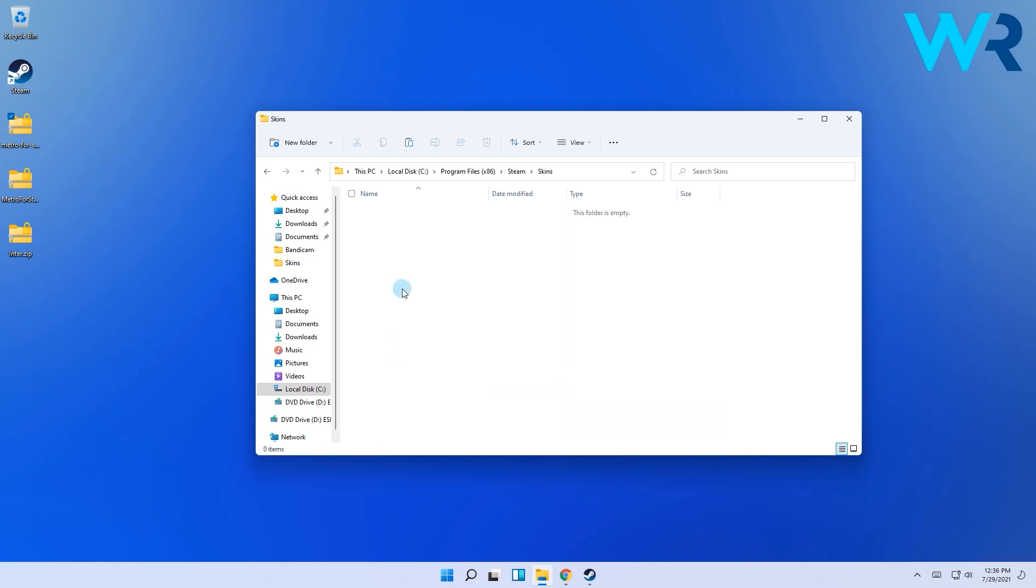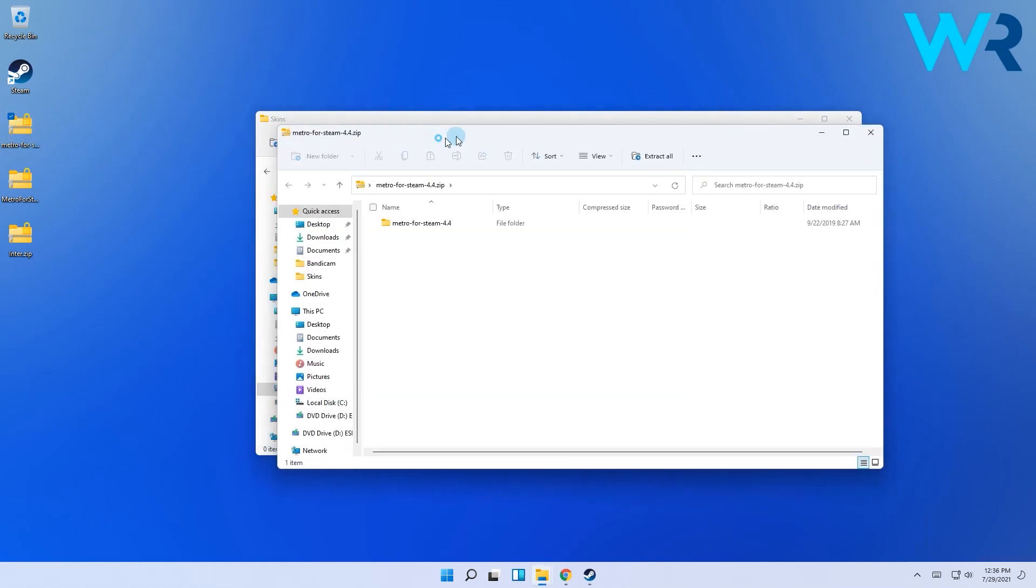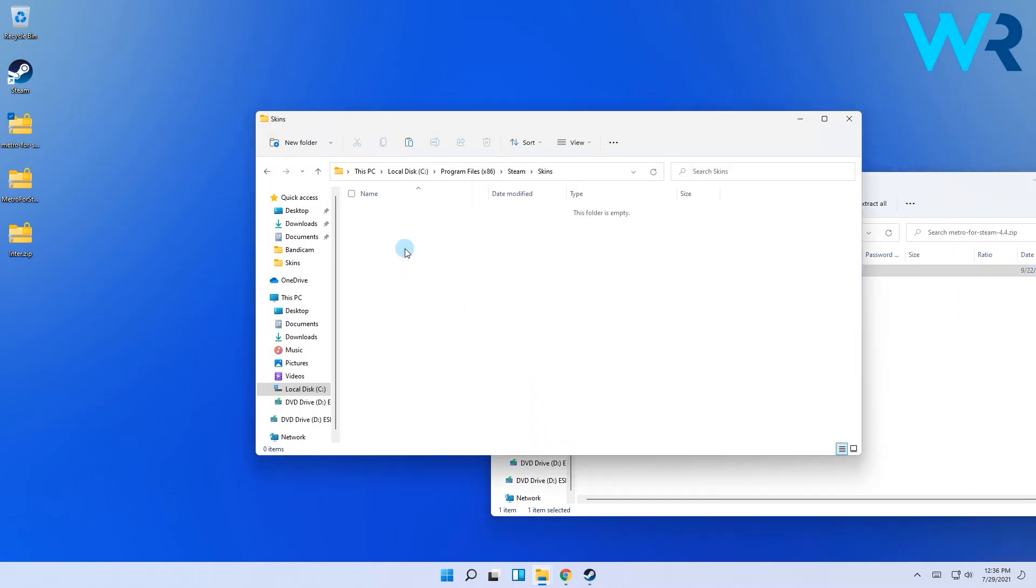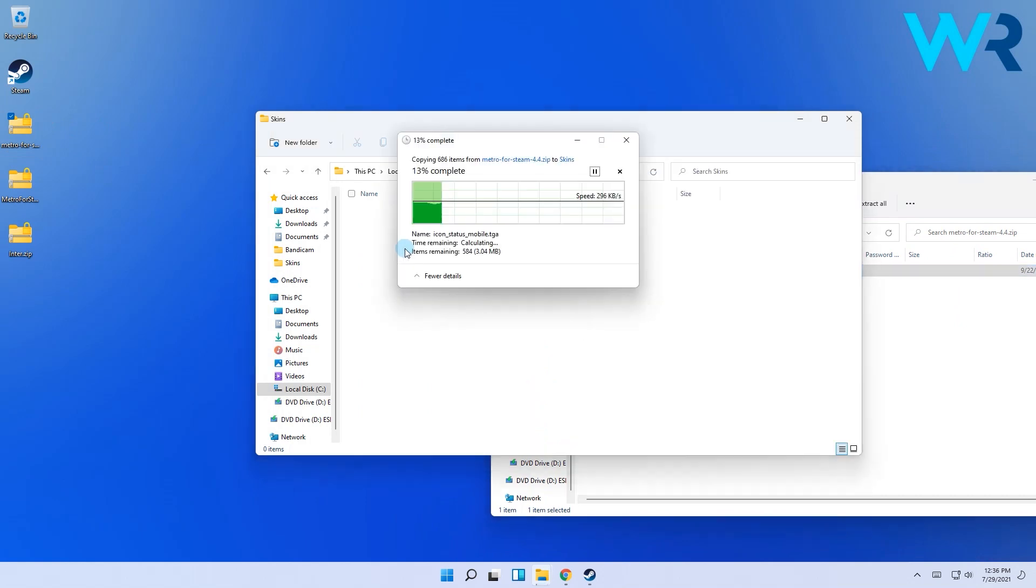Head over to the Metro for Steam 4.4 zip and double-click it, then simply drag and drop the Metro for Steam 4.4 folder into the skins folder.